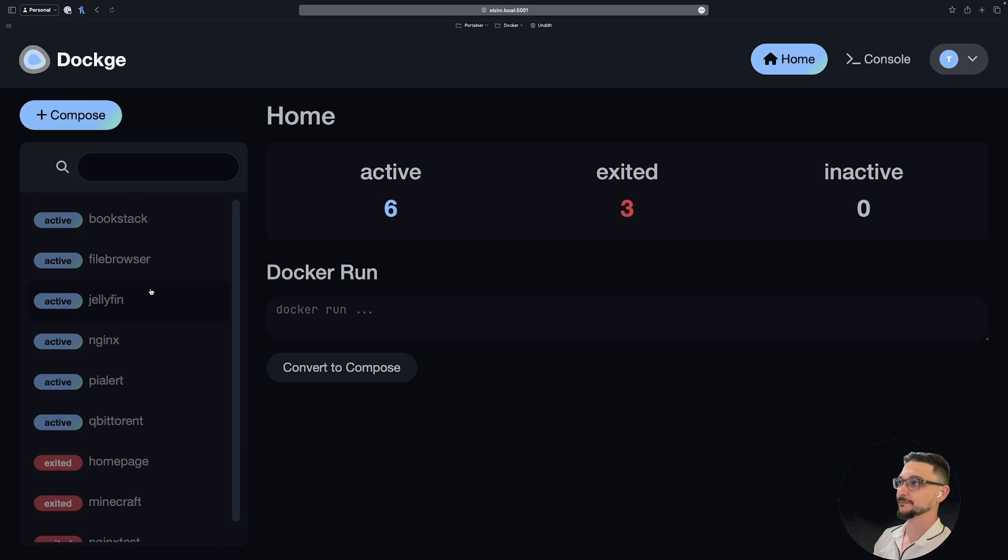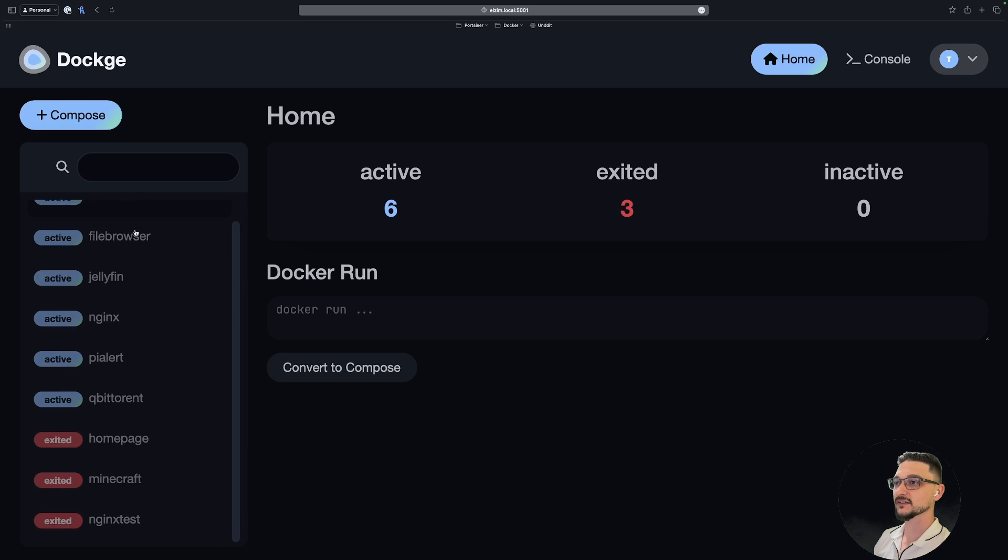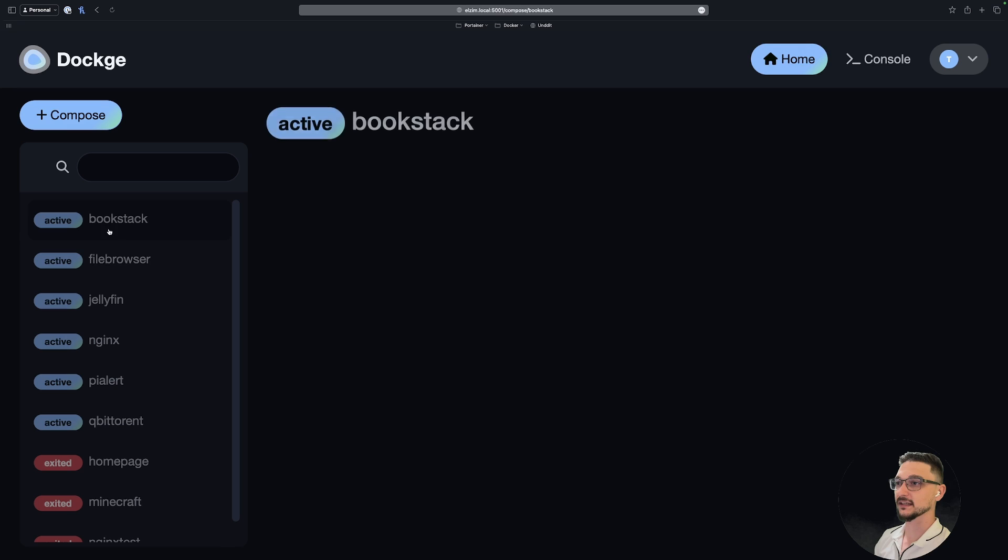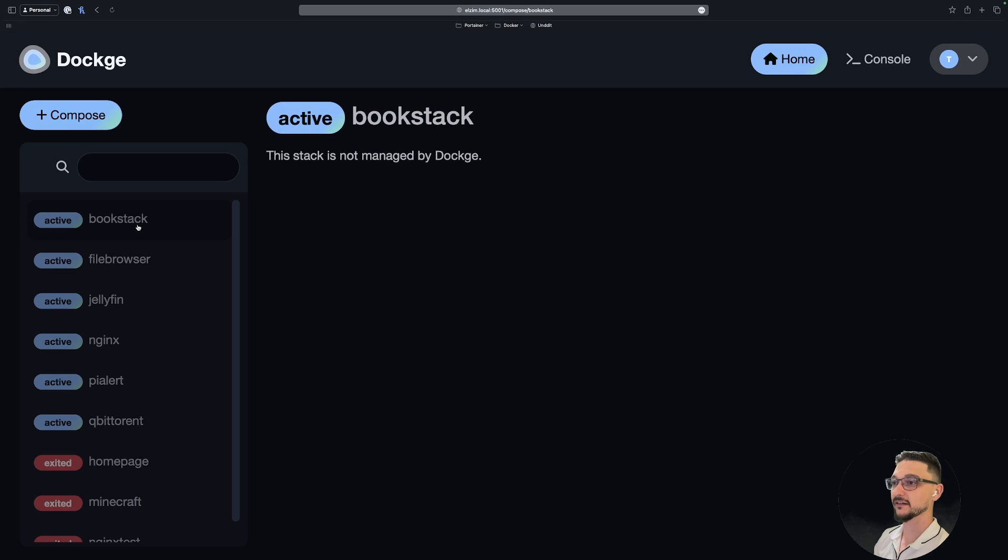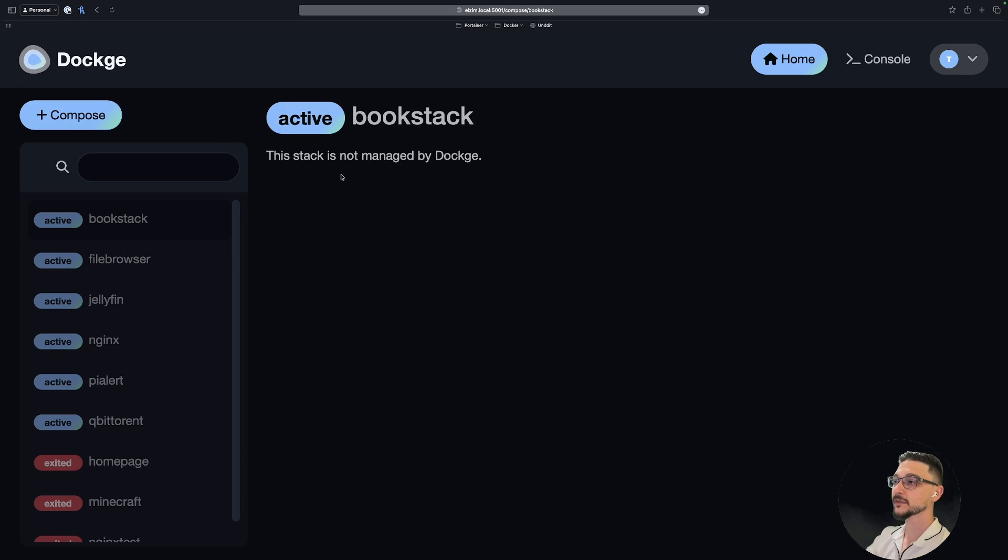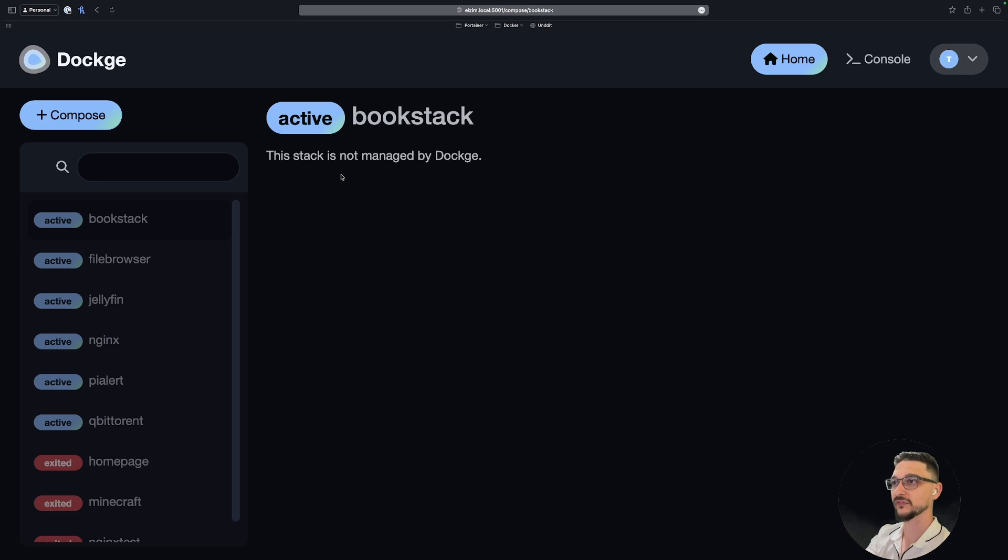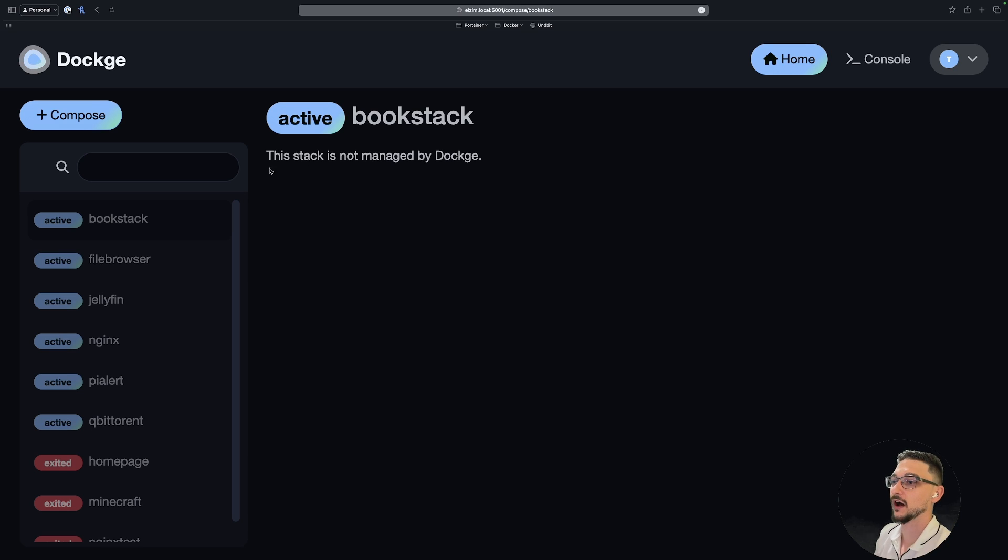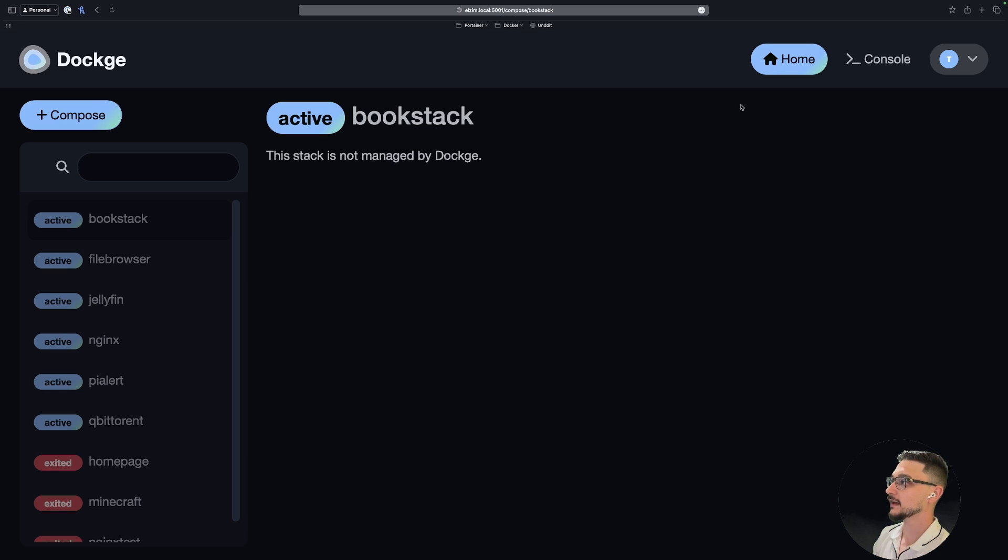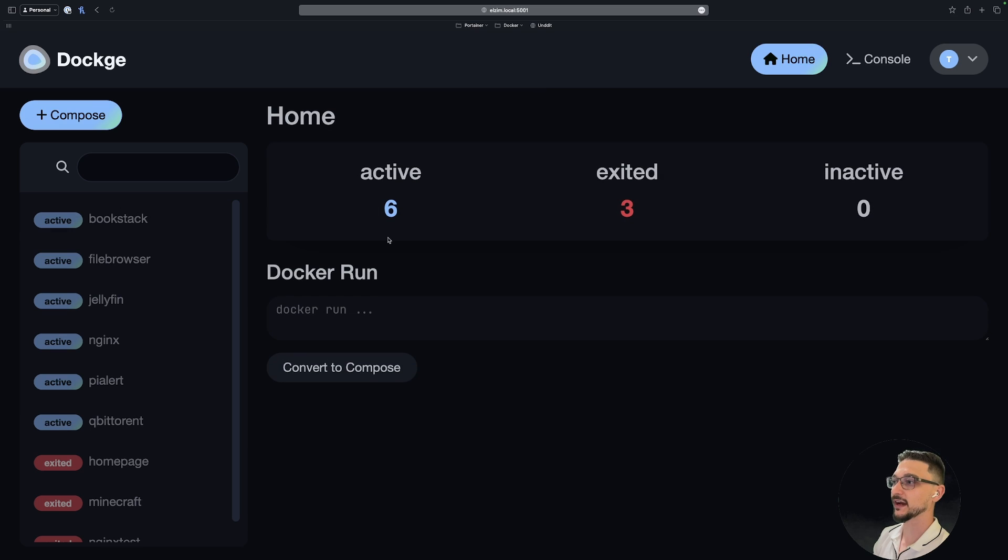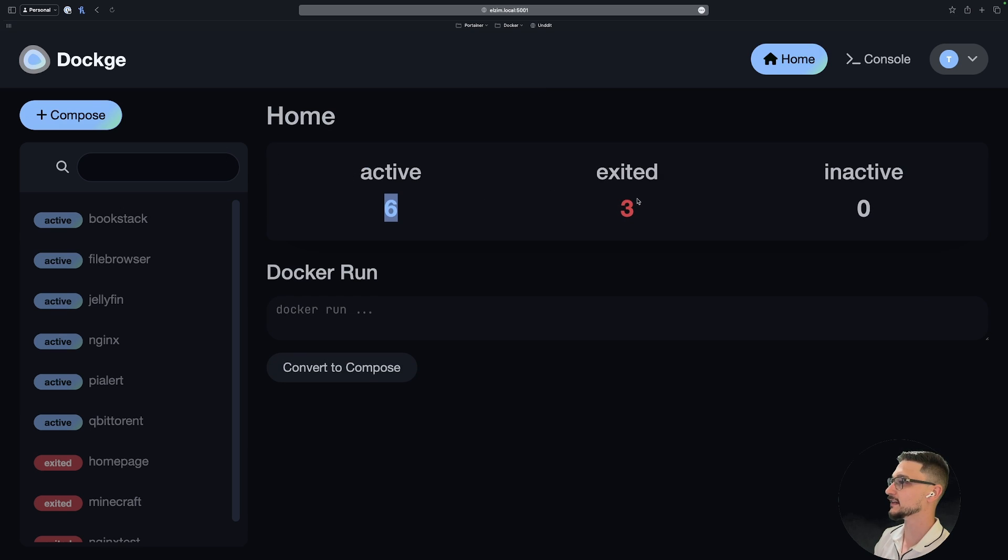Straight away what we can see: we can see the containers that I have currently running on the left-hand side here, so we can see our BookStack. And again, if you're familiar with things like Portainer, we can see that since this wasn't created within Dockge, we can't actually manage this Compose file, but that's fine. We can still see everything. Before we create anything, let's just have a quick look around. We can see a higher level of any containers that we have running, if any are stopped or just inactive for whatever reason.